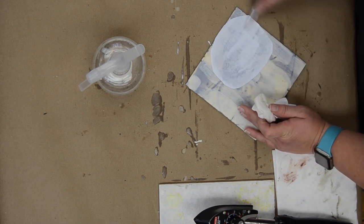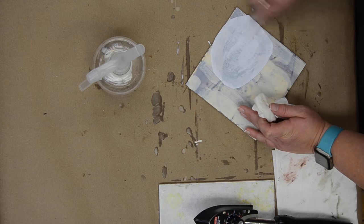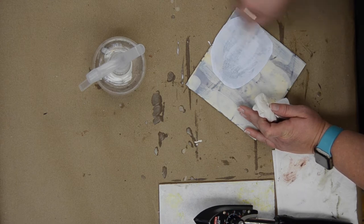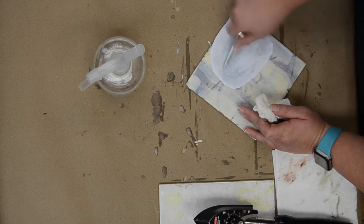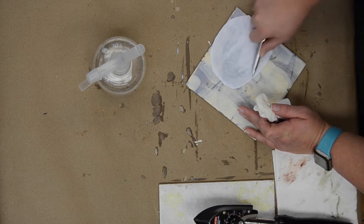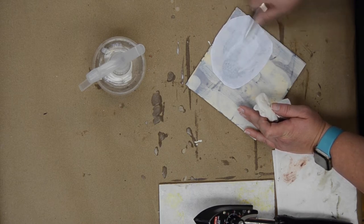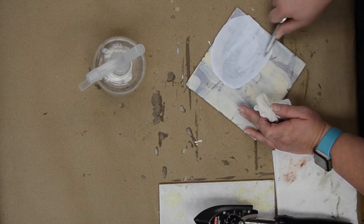By about the third or fourth pass you should start to see the image coming through the back of the paper. If the paper starts to break apart on you a little bit, you know you still have a good bit of burnishing to do.